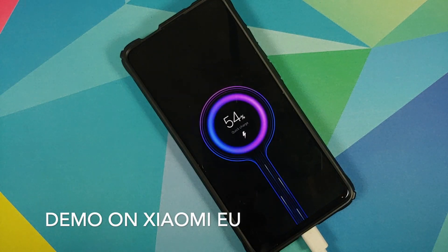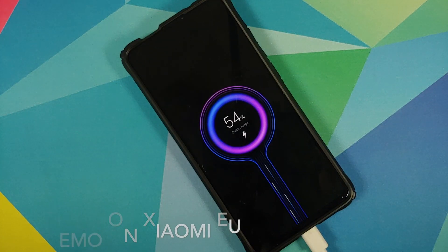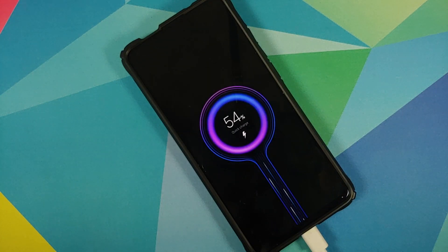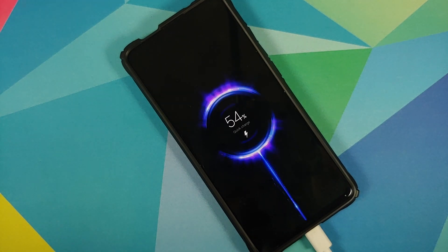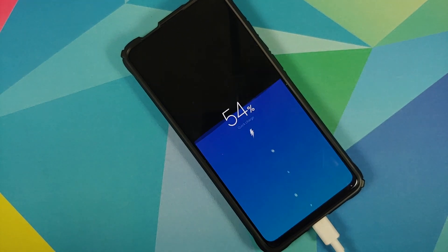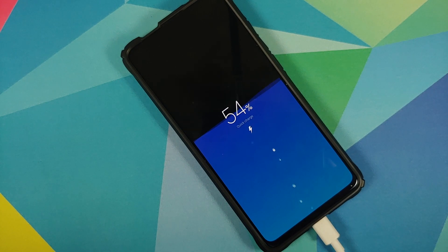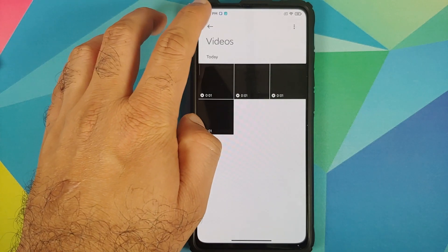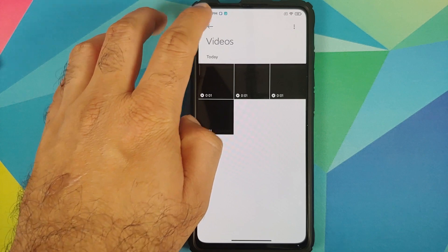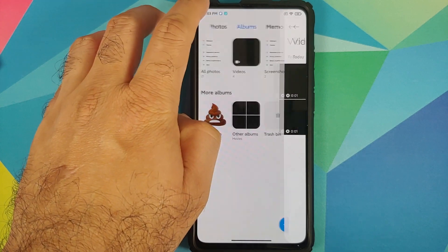You can also expect new lock screen charging animations. They are not enabled on this build right now, but Xiaomi EU has enabled those options and you can see them on screen.